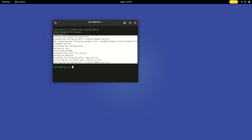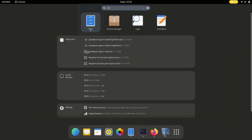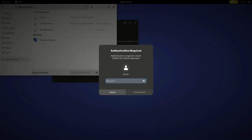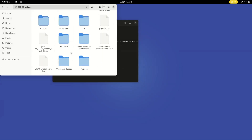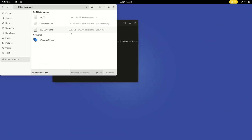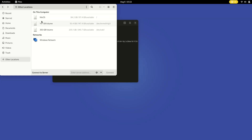Now it's done. Close this and open the file manager again. This time it's asking for a password. Yes, we can now smoothly access these drives. By this way you can enable NTFS drive support in your NixOS system.